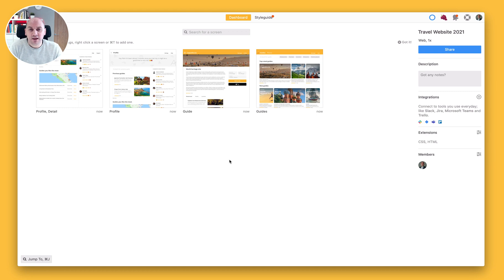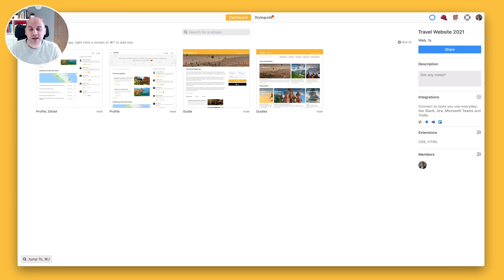So that's how we export from Sketch. We've created our first project, and in the next video we're going to go and have a look at what we can do with our designs and how we go and inspect them.